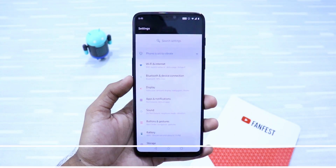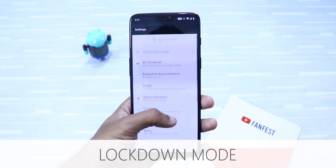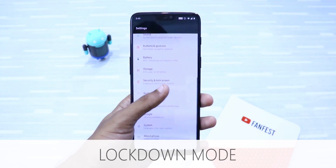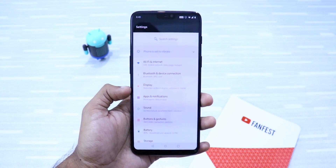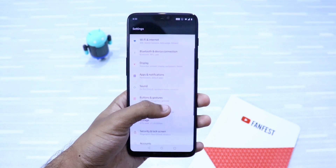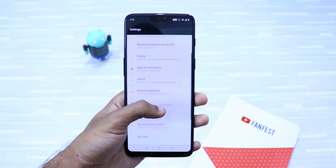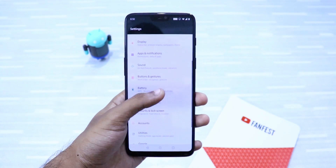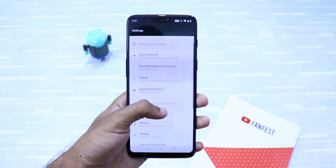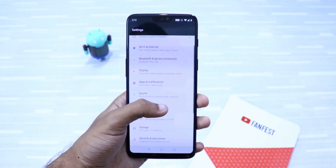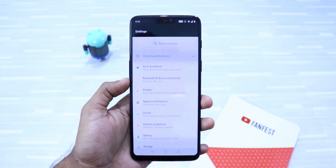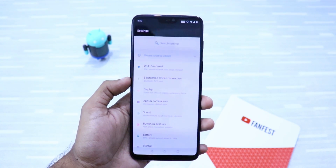Next up is Lockdown Mode. The truth is, phone security systems can be easily bypassed — for example, Face Unlock. Suppose you're sleeping on the couch and your sibling uses your fingerprint to unlock your phone and checks your private messages discreetly. Here comes Lockdown Mode.